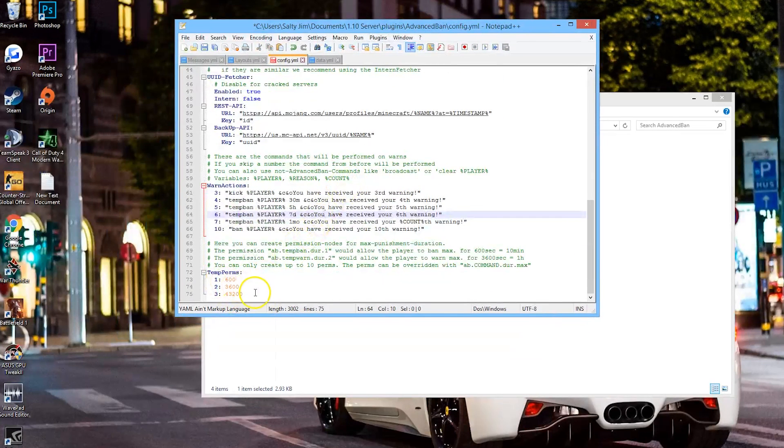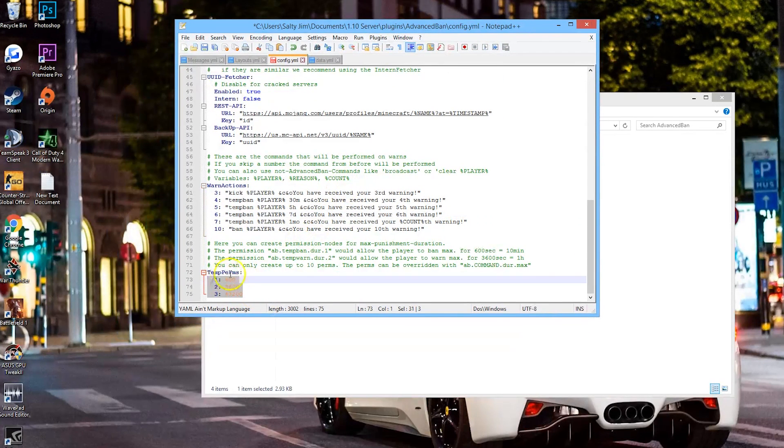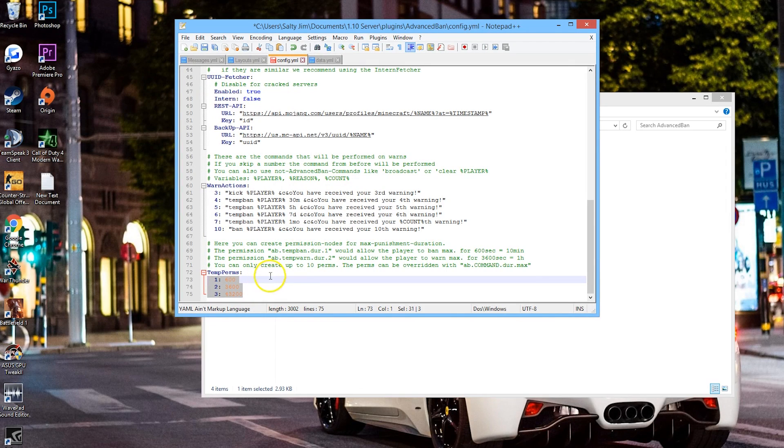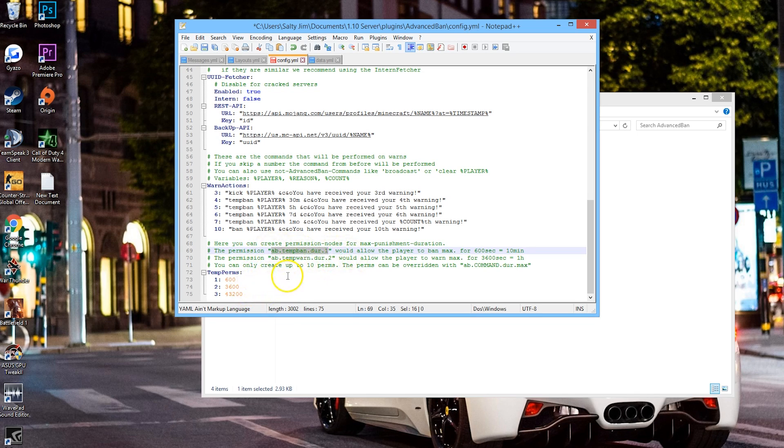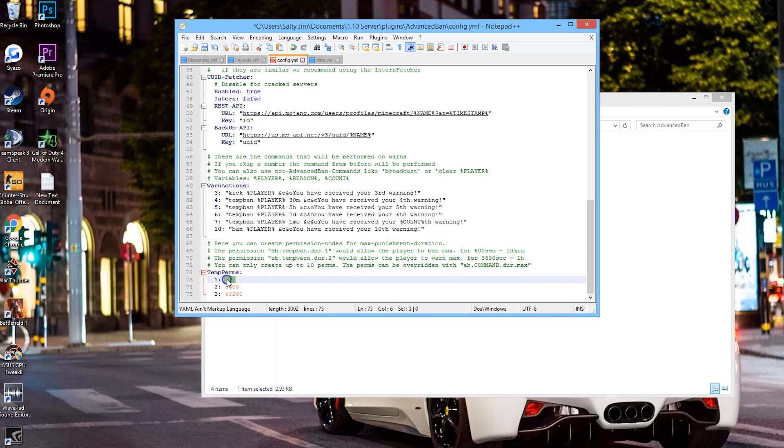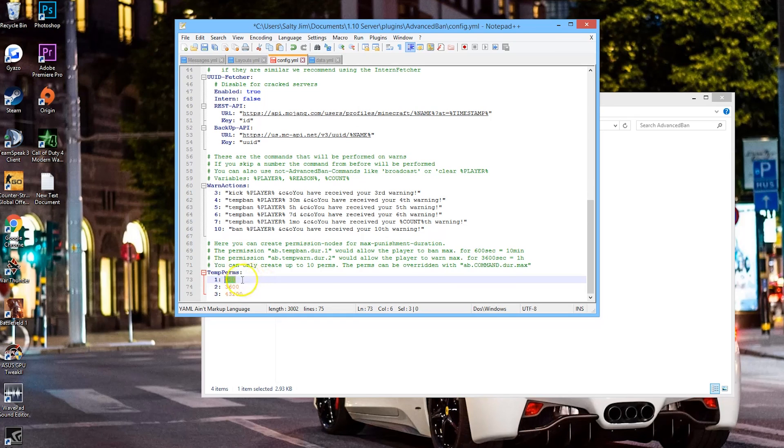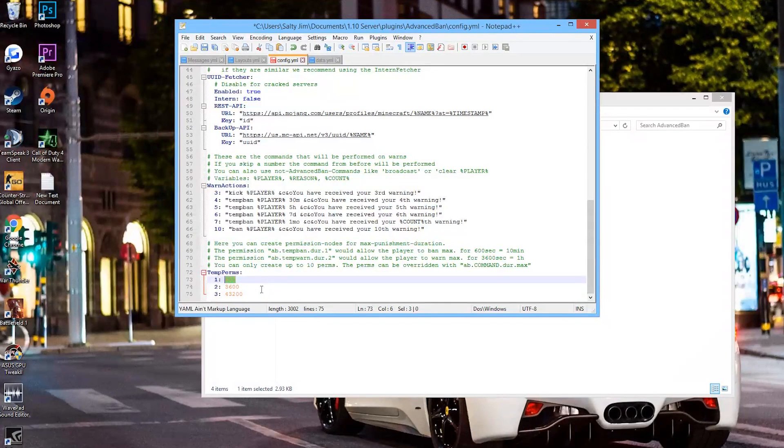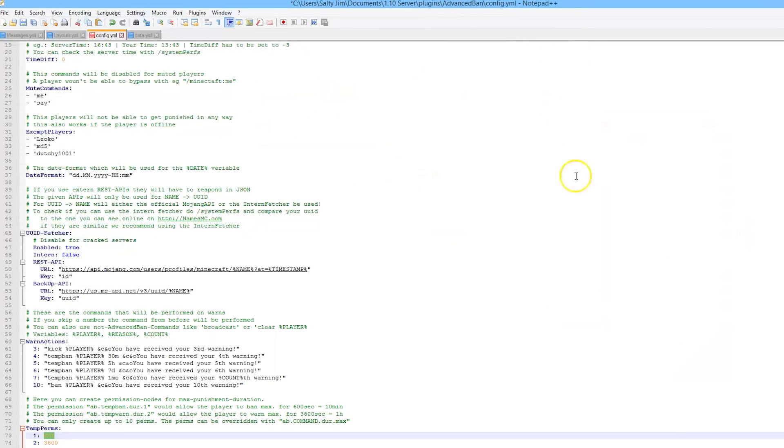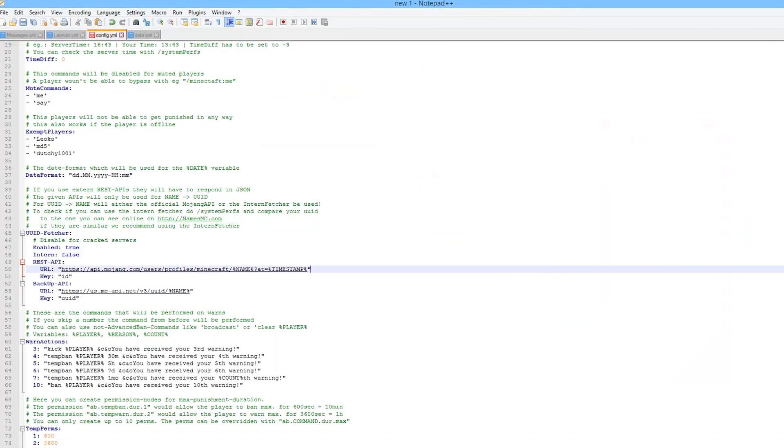Now if we look at the bottom, I want to make sure you guys see this - temp bans. This is very useful. You can give this to moderators and lower admins and give them the ability to temp ban people for a maximum of 600 seconds, which is obviously 10 minutes. This stops moderators from getting maybe a bit annoyed at someone and banning them for nine million seconds or something ridiculous like that. That's a very useful feature.